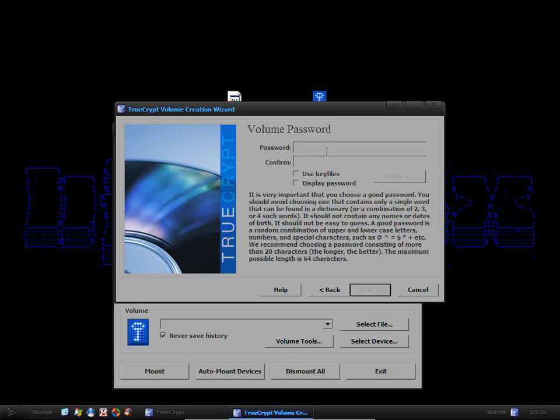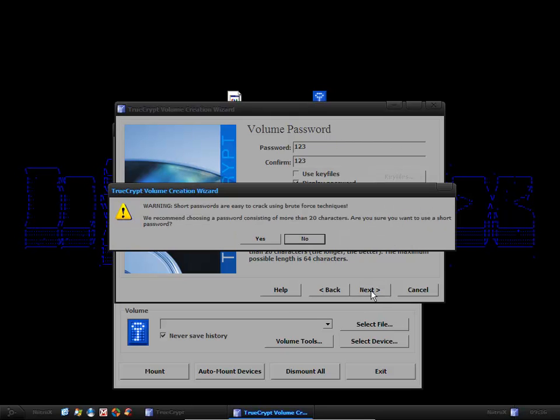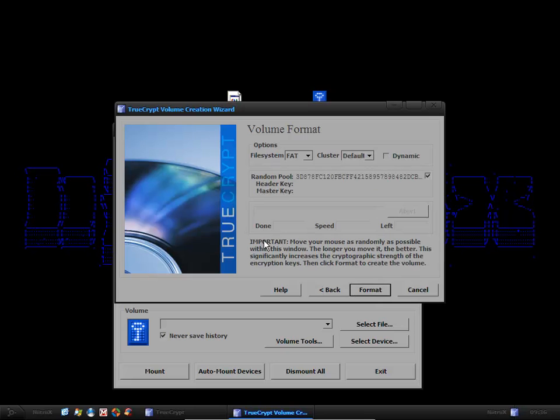And then here you want to add a password to your TrueCrypt volume. For the sake of this tutorial I'm just going to be using 123. Obviously you want a much stronger password. About 16 characters long. Capital letters, small letters, numbers, and symbols all mixed up. Next that. If it's too short it's going to tell you it's easy to crack using brute force techniques. We're just going to allow it for the sake of this tutorial.